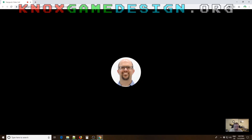Levi thanks Drew for joining this month and showing off Stratagame.com. He promises to post updates to the website and help drive traffic to Drew's site.